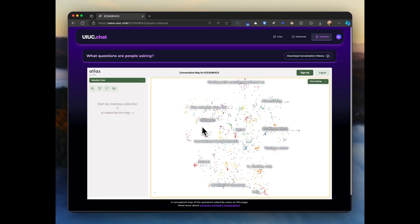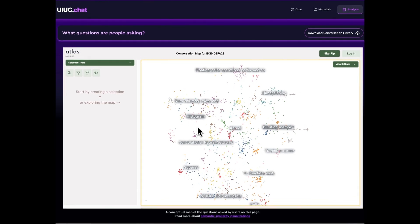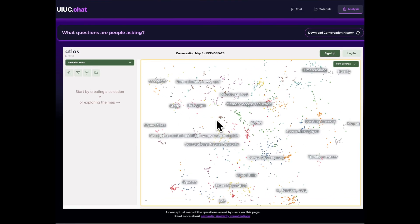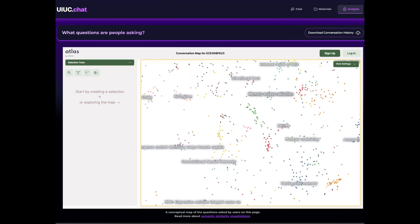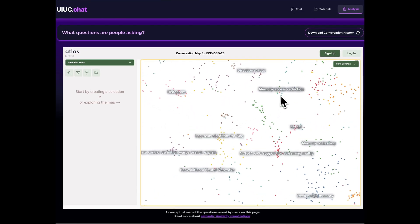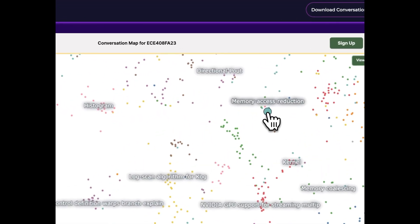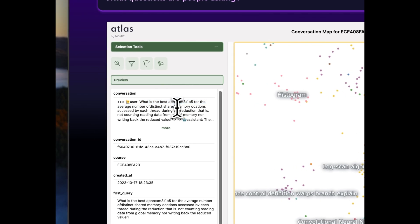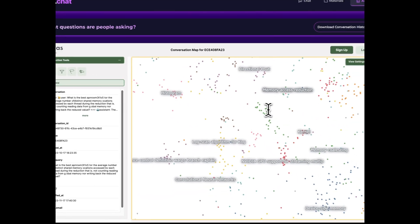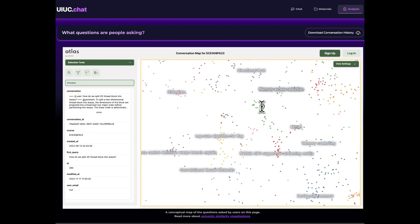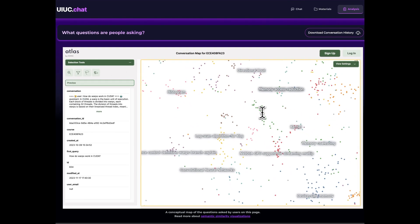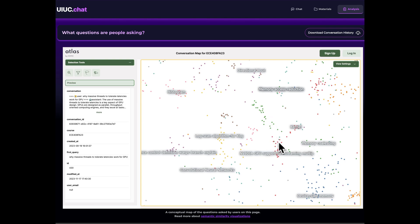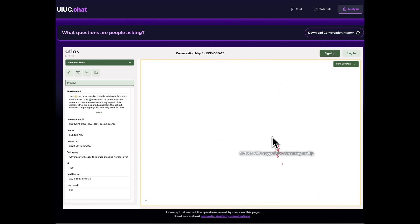Here we're looking at a semantic map, so the geography is determined by topic content where related concepts are closer together. These are real questions asked by students using our chatbot.